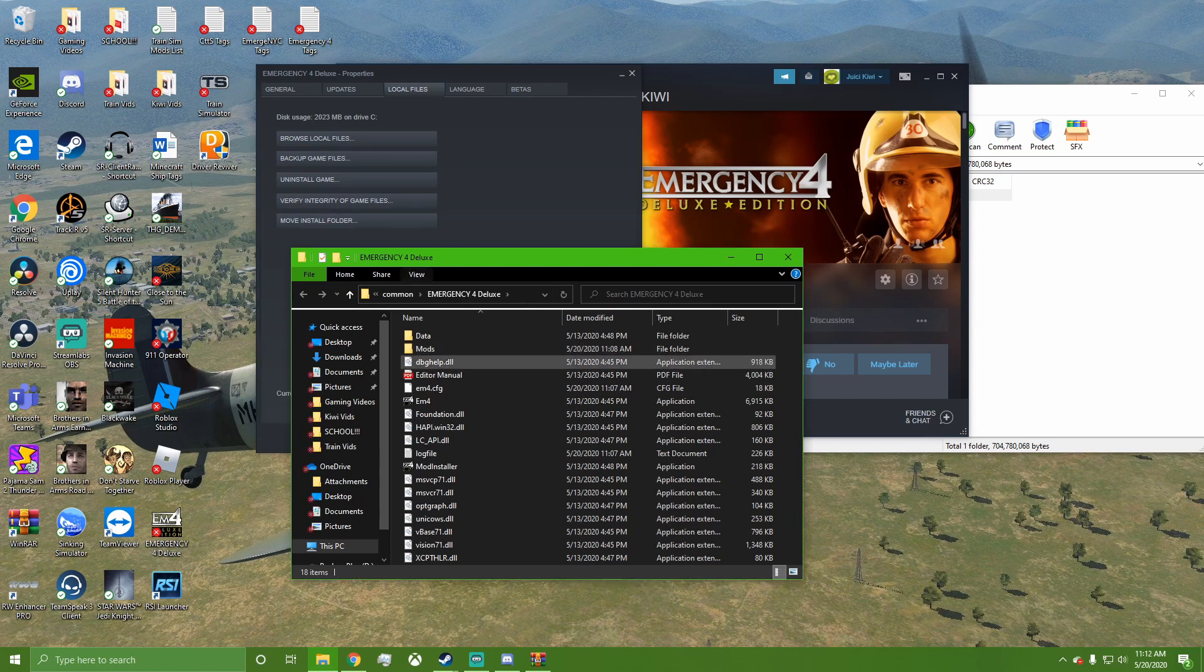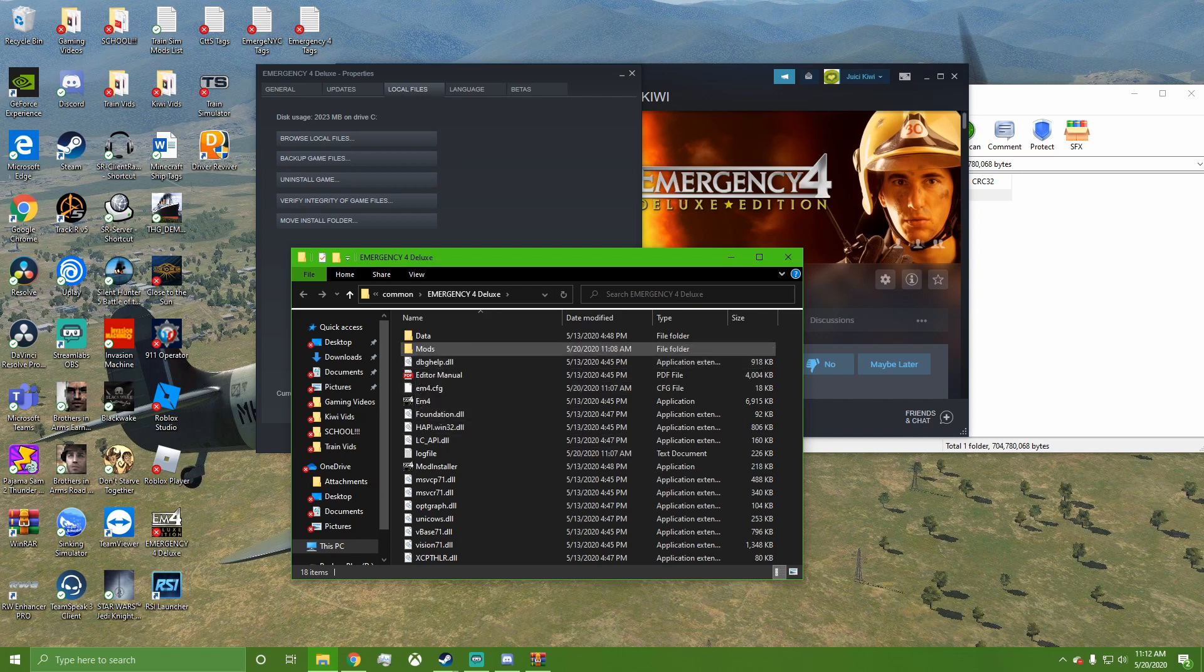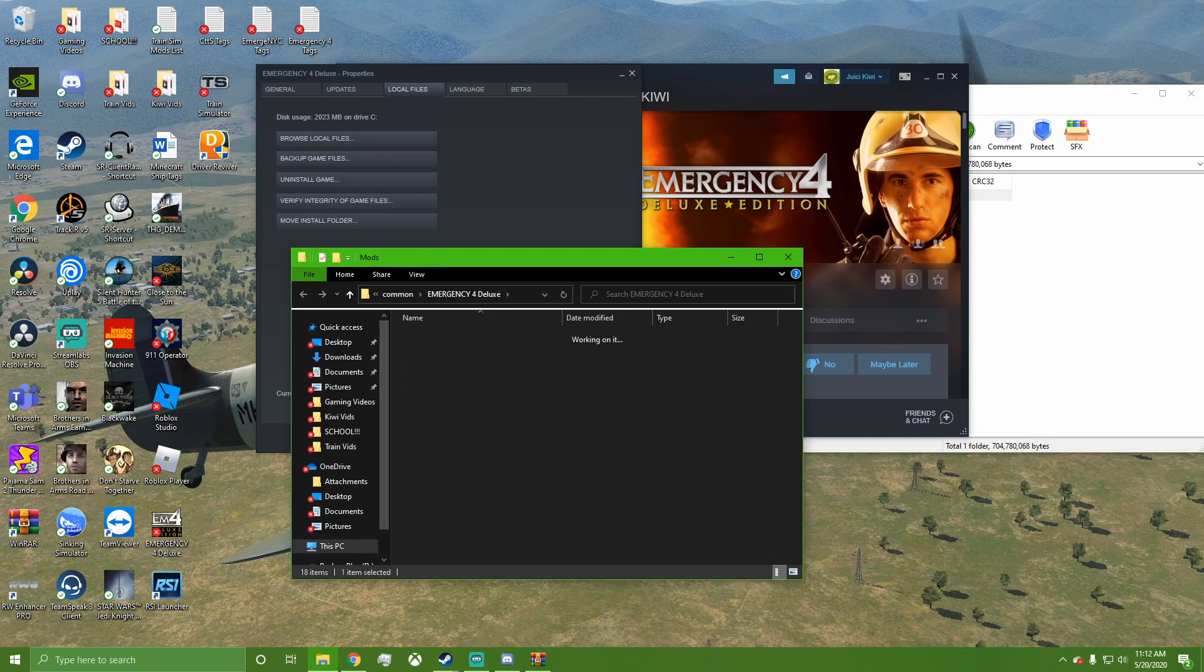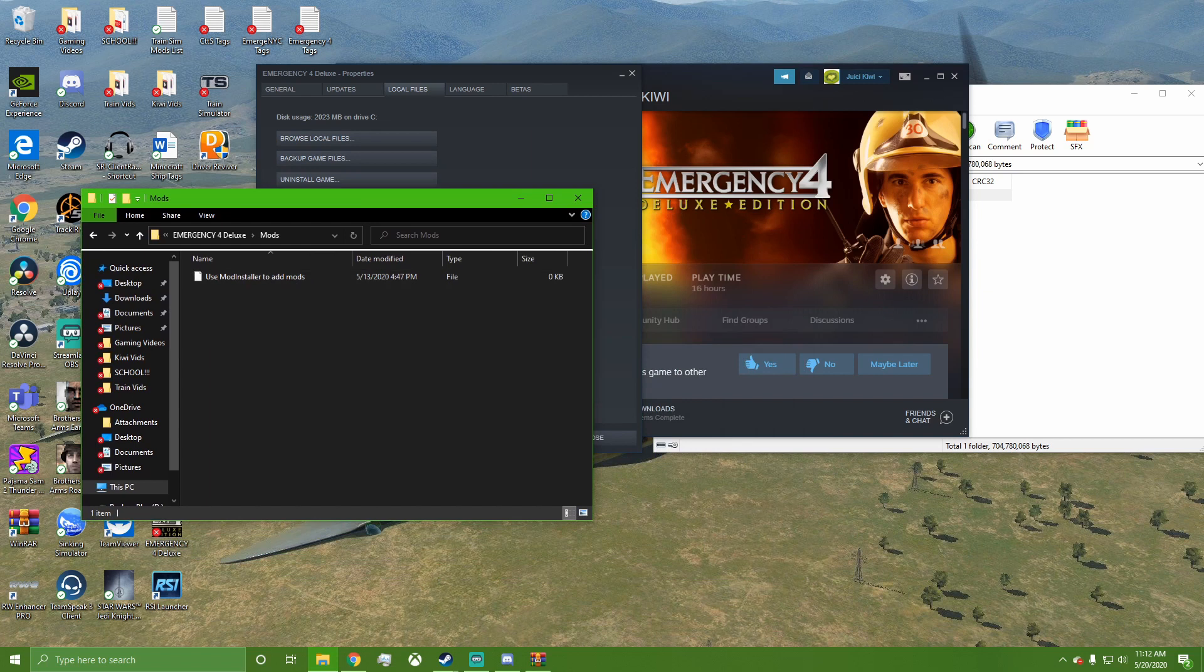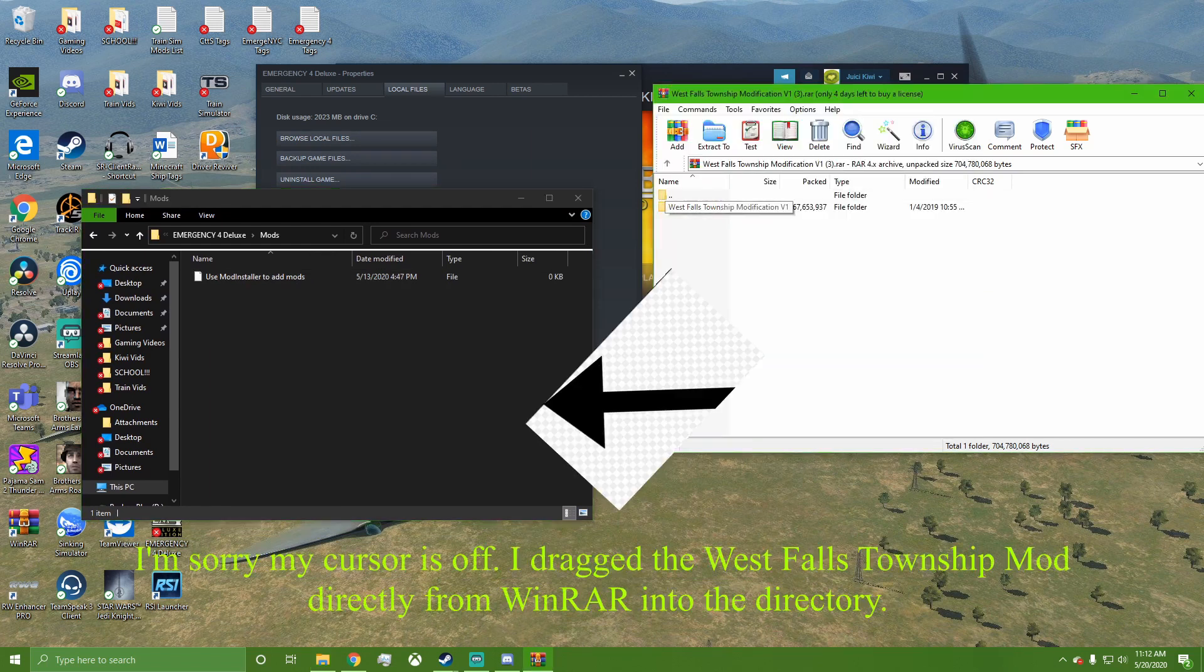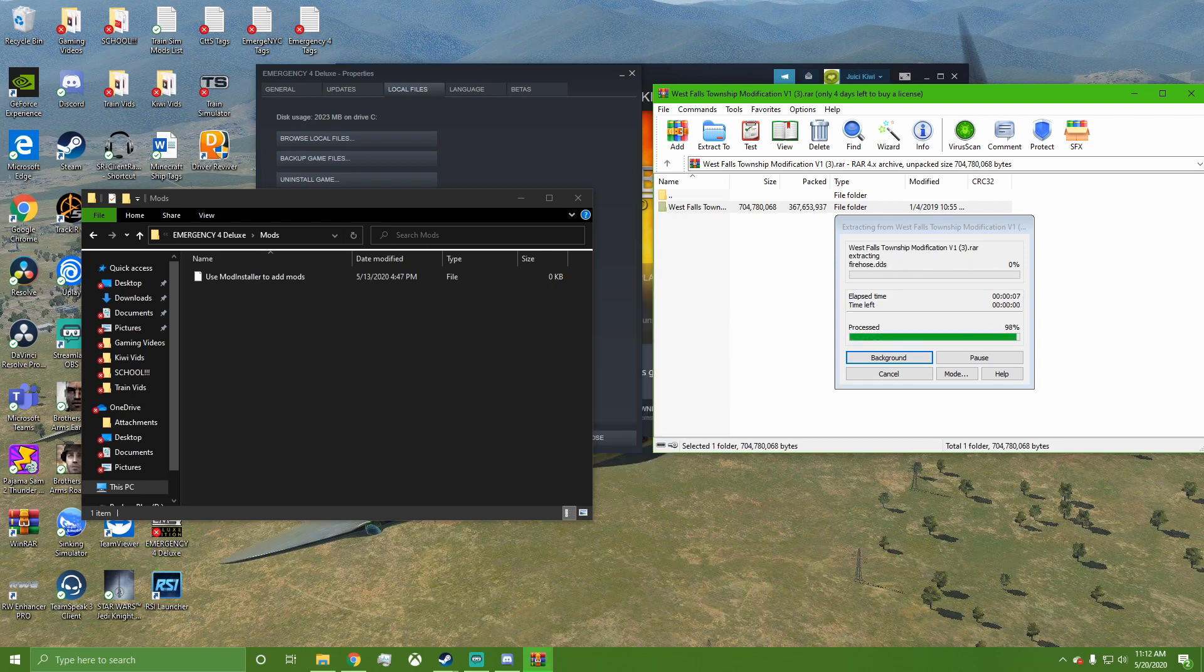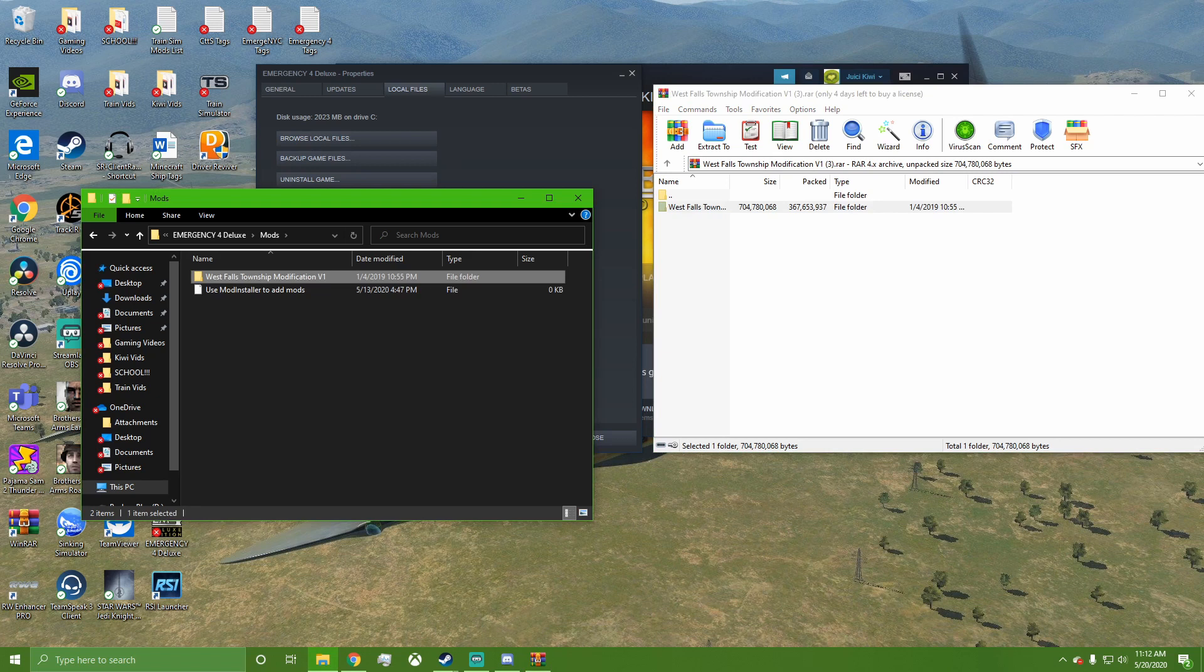But if not, you can just right-click, make a new folder, and call it Mods. I'm going to double-click on mine. You can see here it says 'Use mod installer to add mods,' but what I'm going to do with West Falls Township is just click and drag it in and let it all copy over. Now that it's over there...